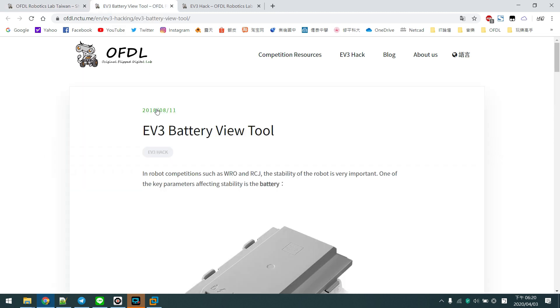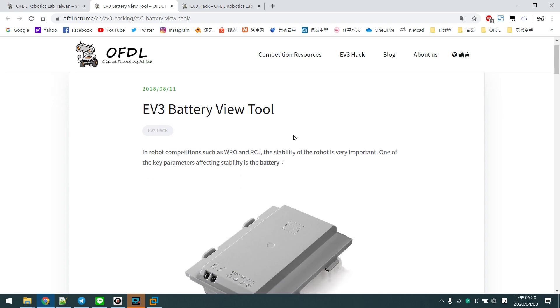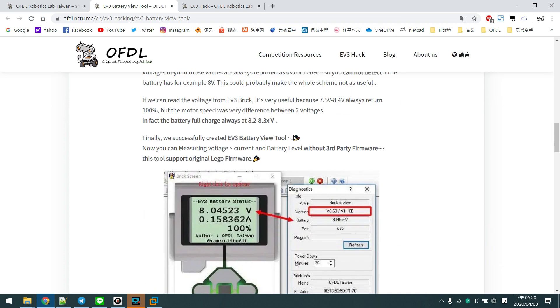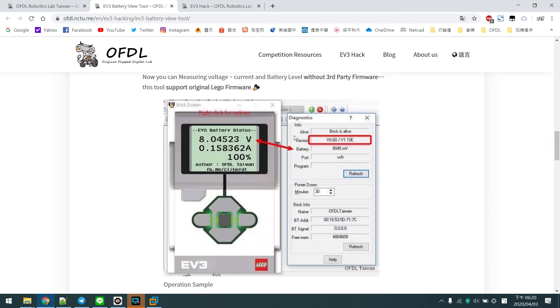In 2018, we released our EV3 battery view tool. It was an EV3 app. You can upload the app into EV3 Brick and run it to read out the EV3 battery status.